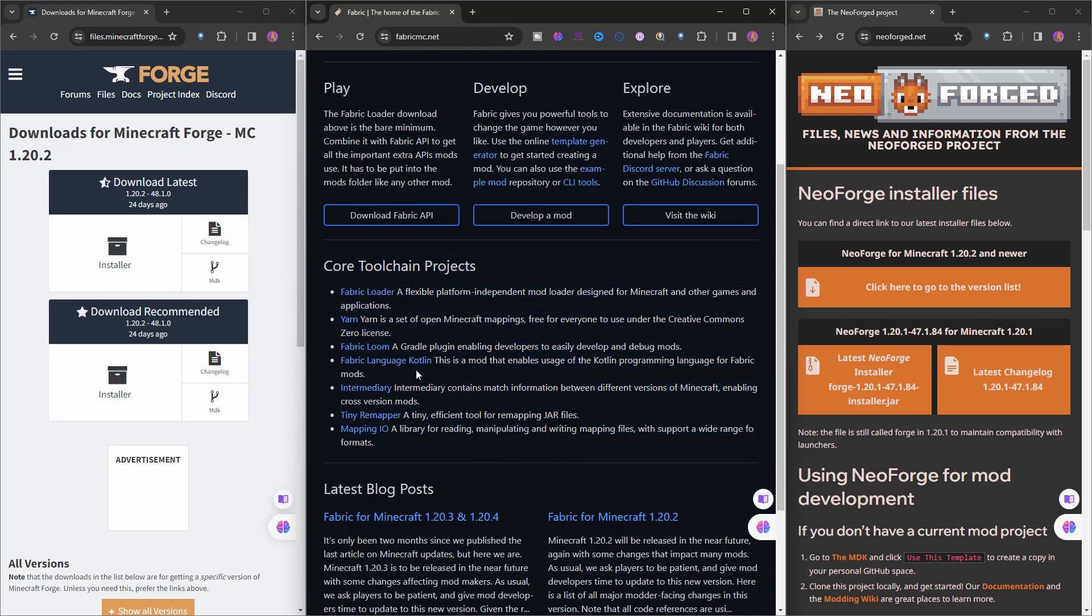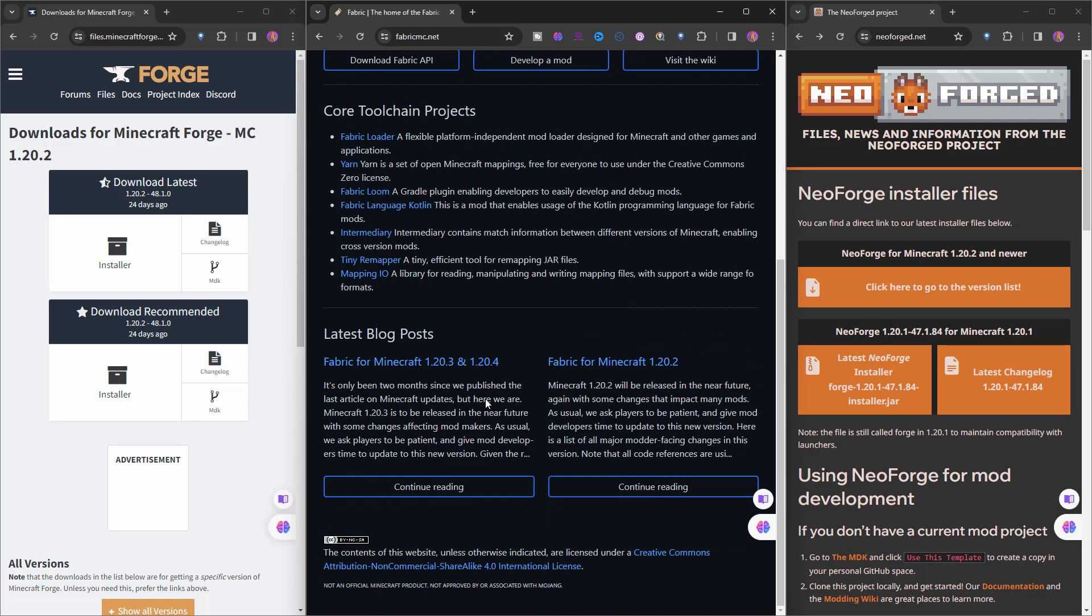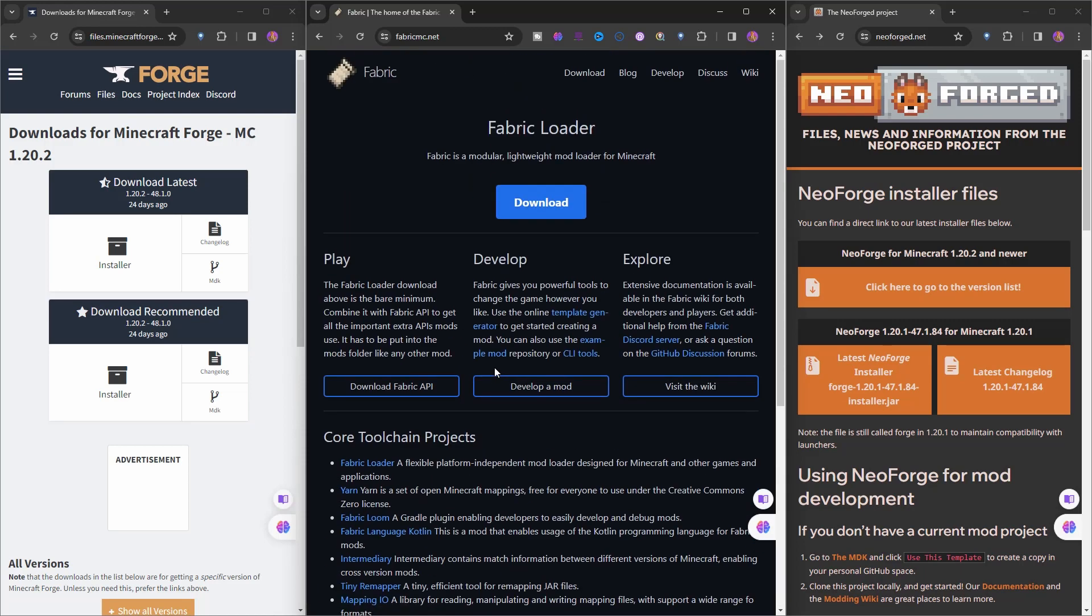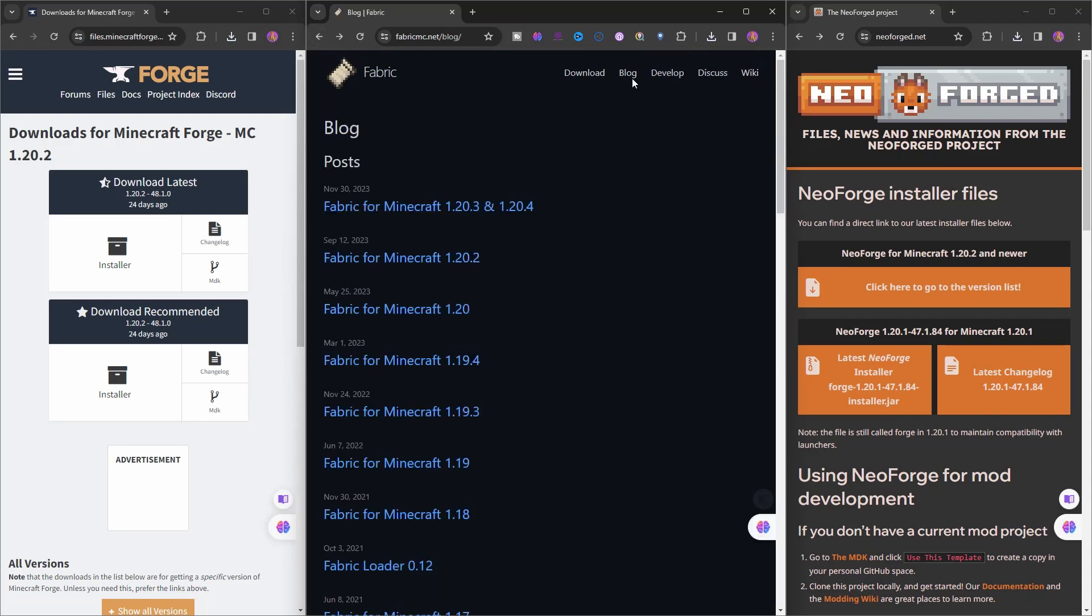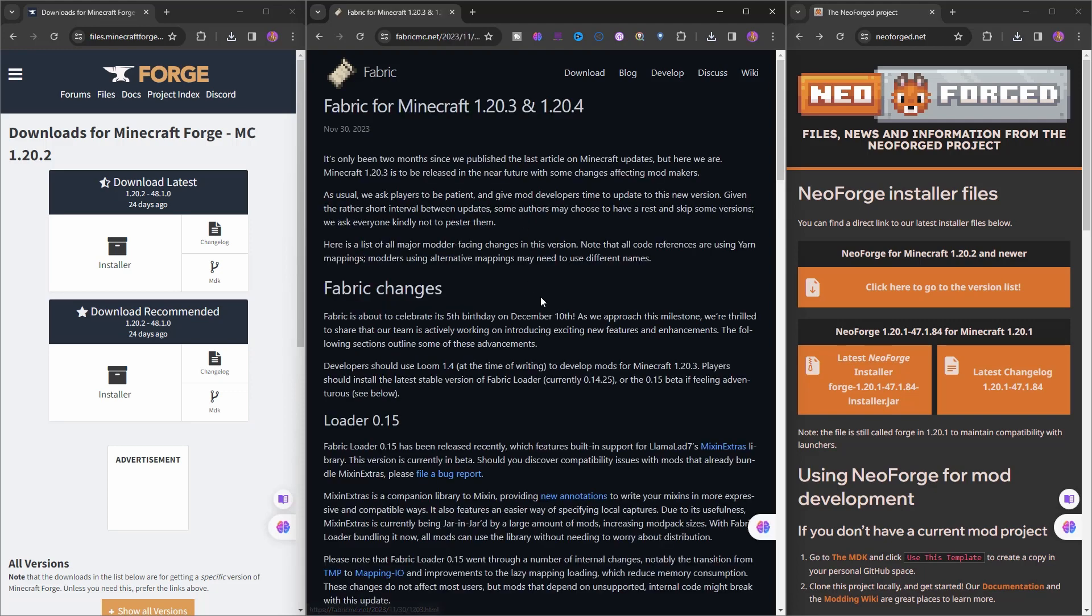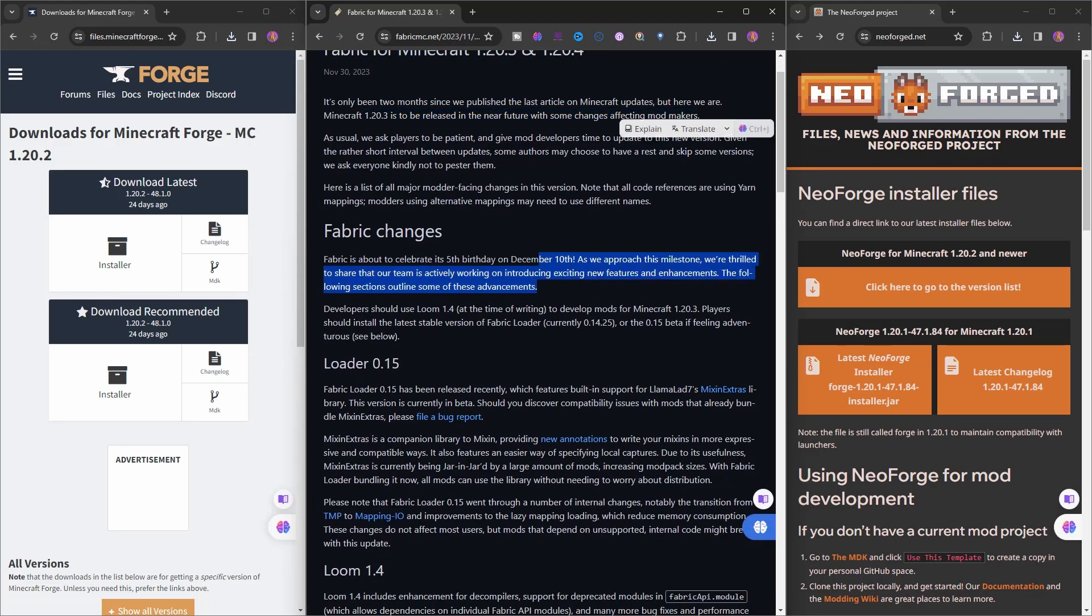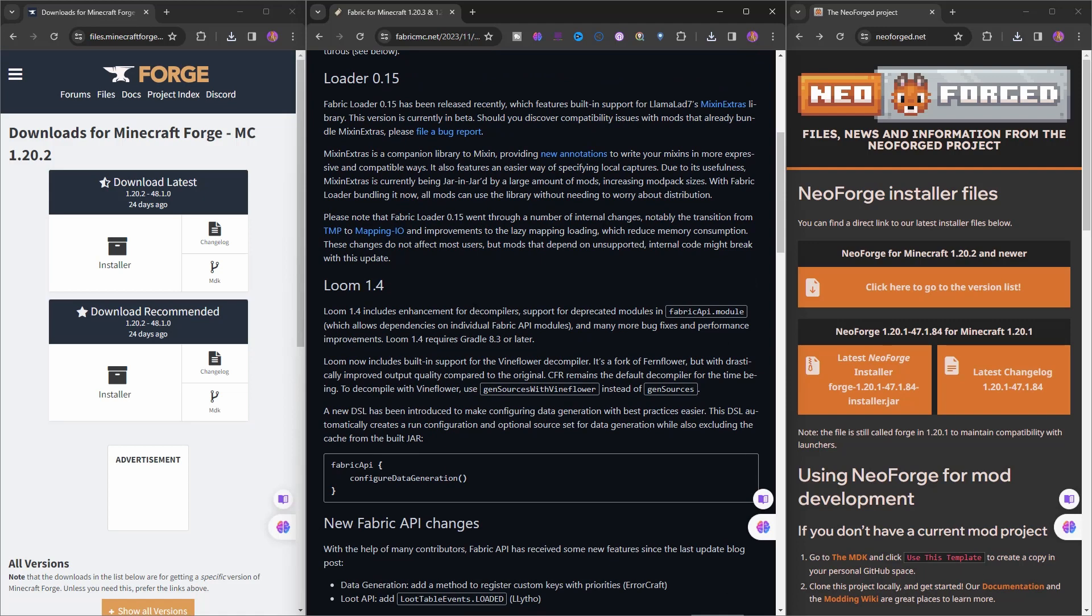Fabric for Minecraft 1.20.3 and 1.20.4 - anyway, how do I know if it's ready or not? If you come back to the blog and read that Fabric for 1.20.3 and 1.20.4, it's from November 13th. However, I'm sure they updated it.